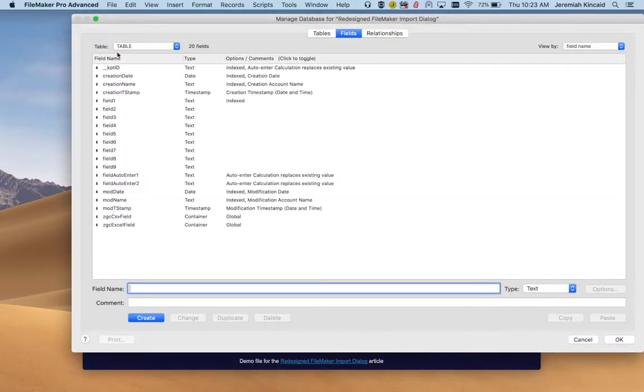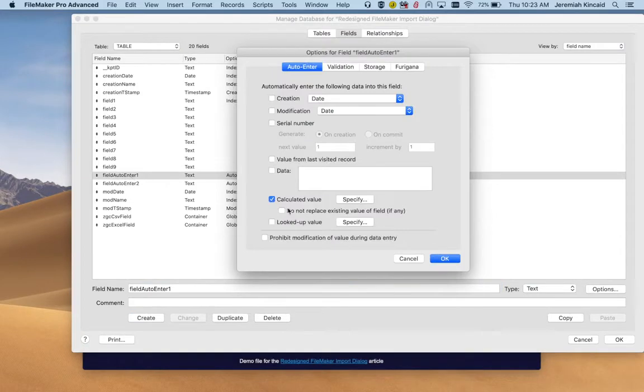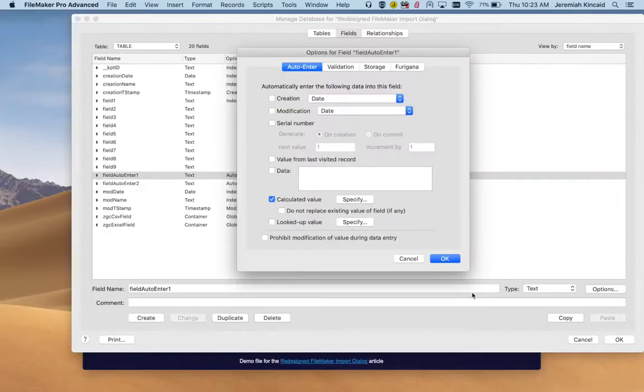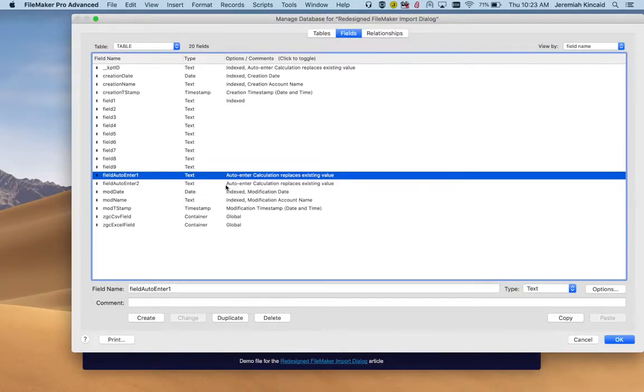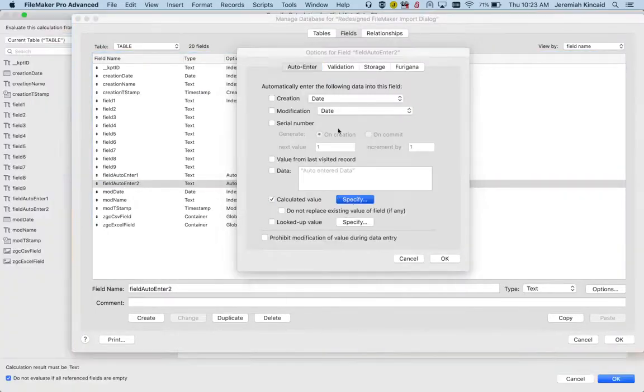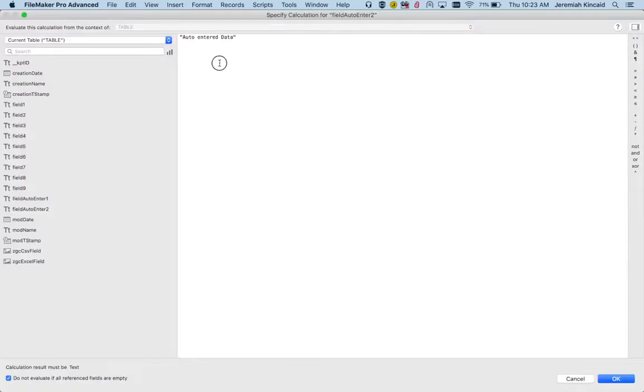It's just one table called Table with nine fields and two extra fields with auto-enter options. The first field is basically field one plus field two, and the second field is a constant which is basically auto-enter data.